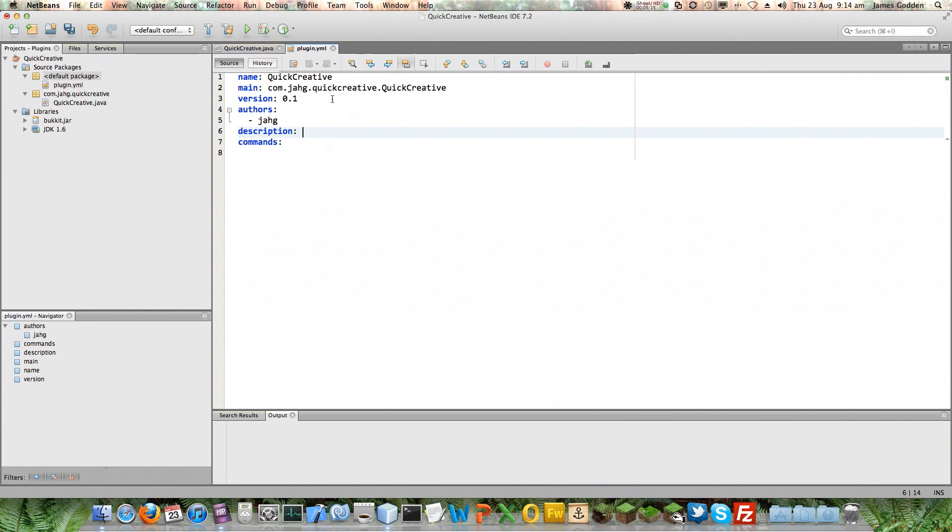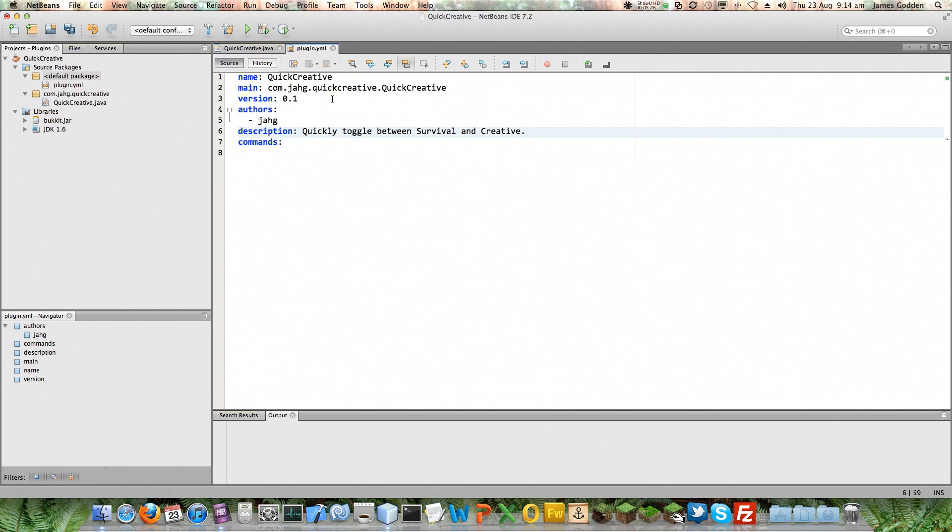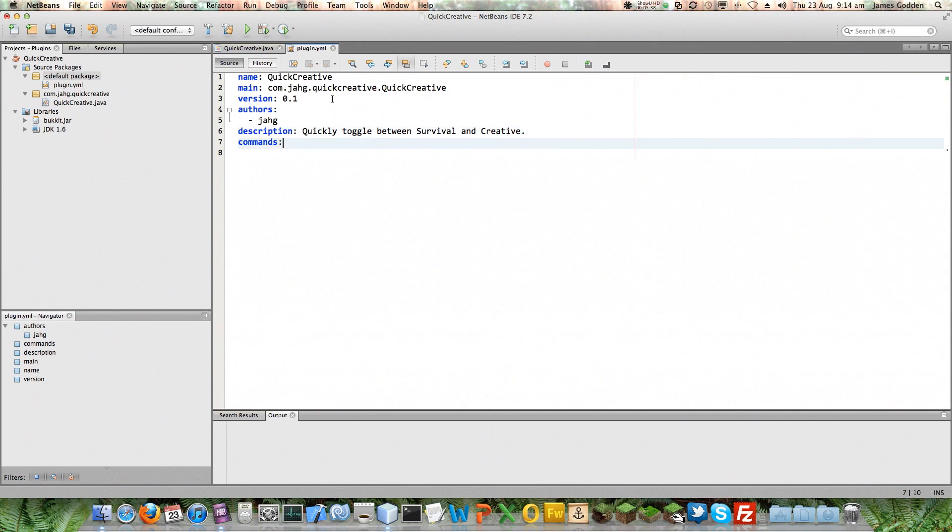OK, so the description of the plugin, quickly toggle between Survival and Creative. There we go. The descriptions show up in-game if you do the version information for a plugin. They are also used or can be used on various websites to actually keep track of which plugins are installed and to show you the description information and who created it. And it's also used by automatic updaters to make sure you've got the right version stuff.